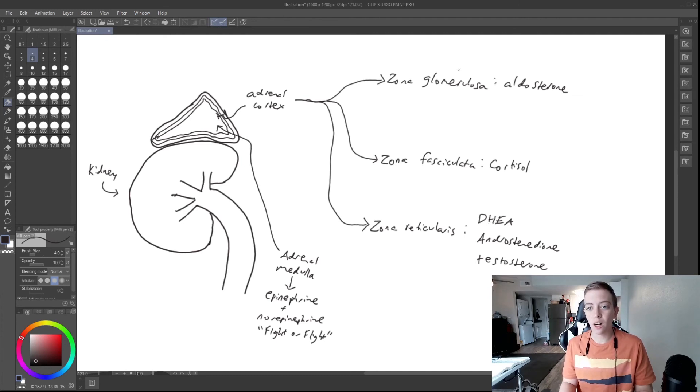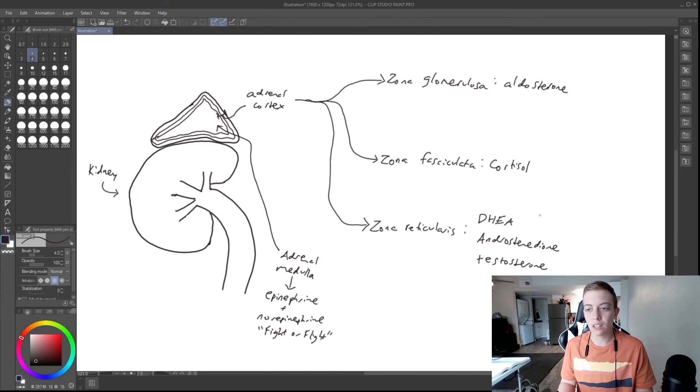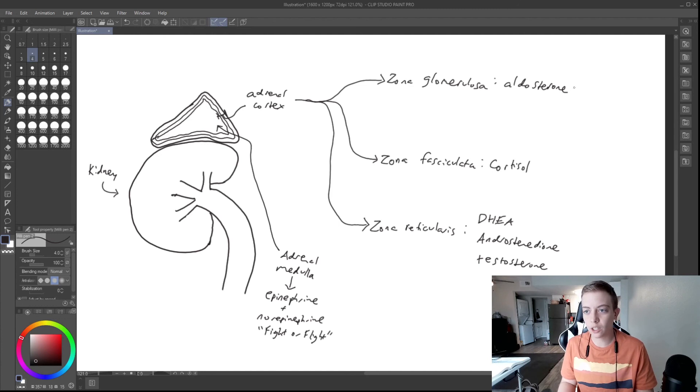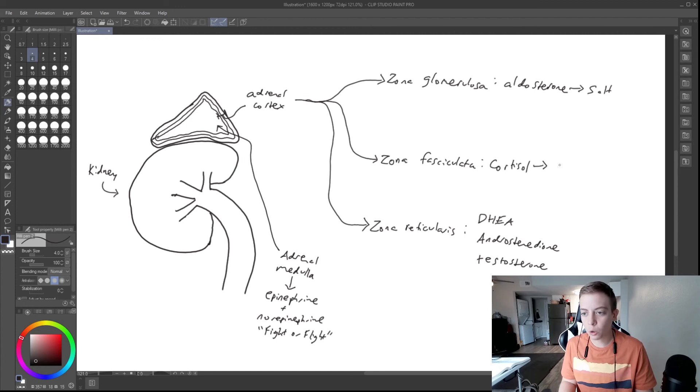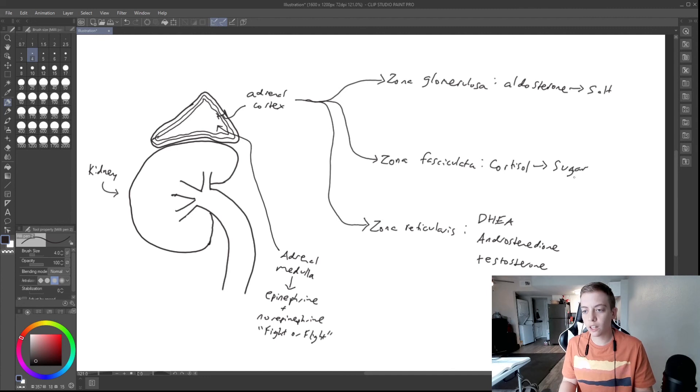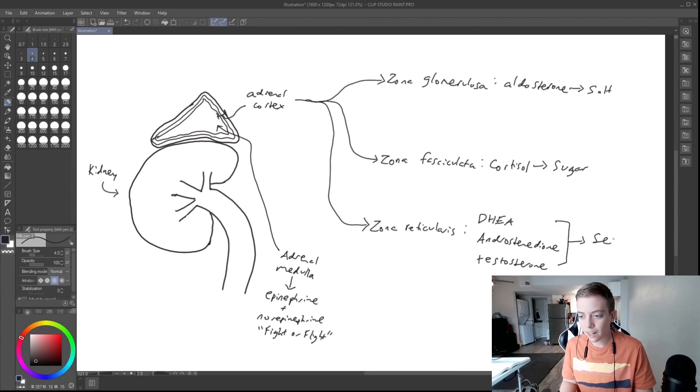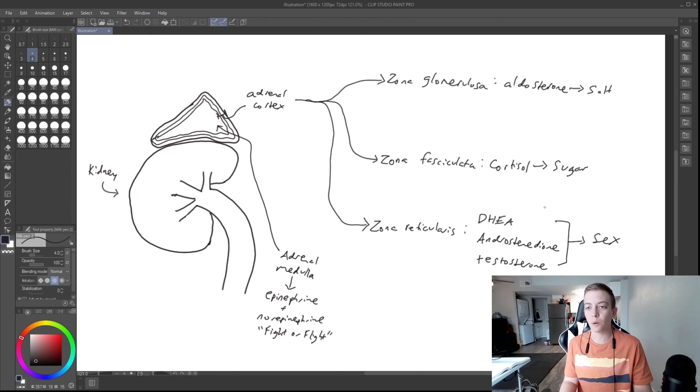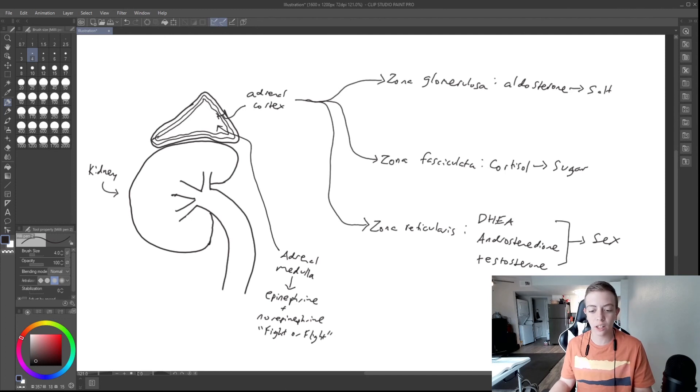And so let me just go through. We have a kind of memory tool to remember all of these layers in order of the adrenal glands. Aldosterone, we say salt because this is involved in salt balance. Cortisol is responsible for sugar balance. And then these three, we say sex because these are androgens. So we have salt, sugar, and sex. And that is how you remember each of these layers of the adrenal gland.